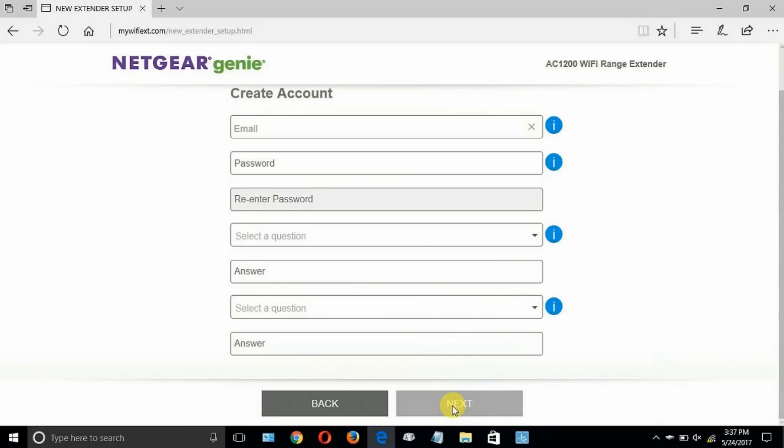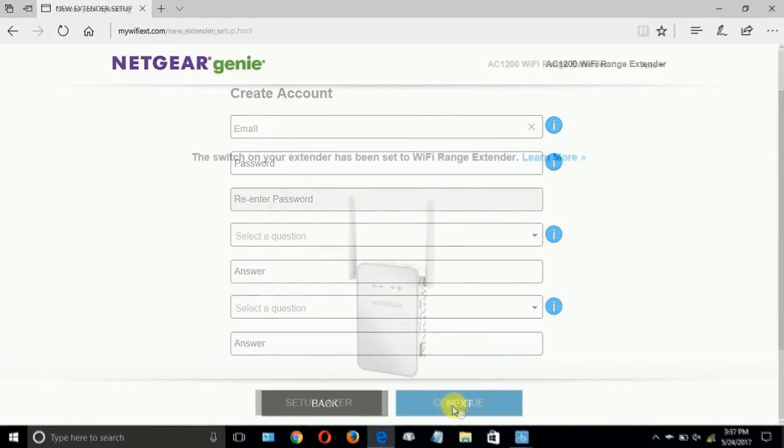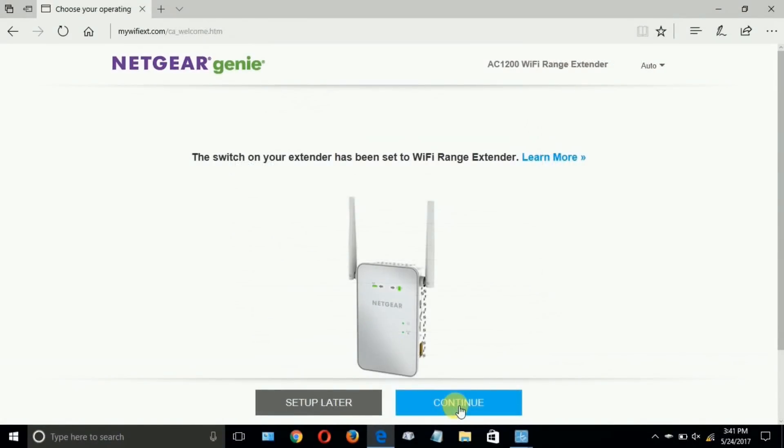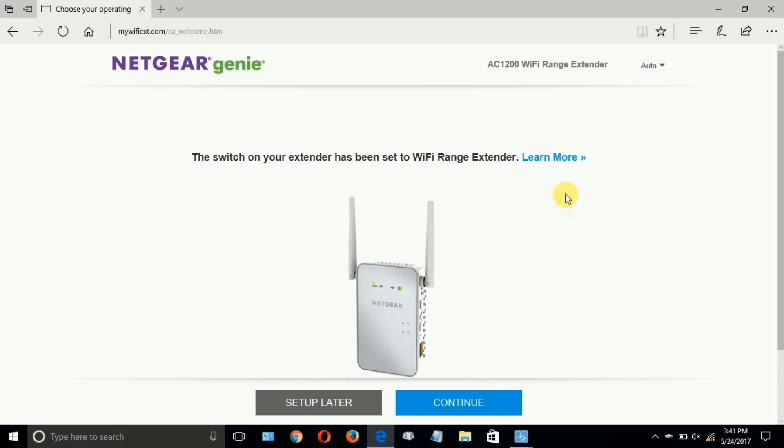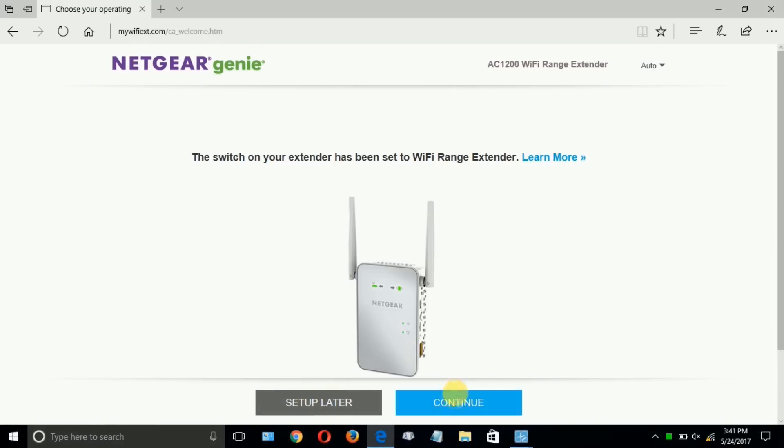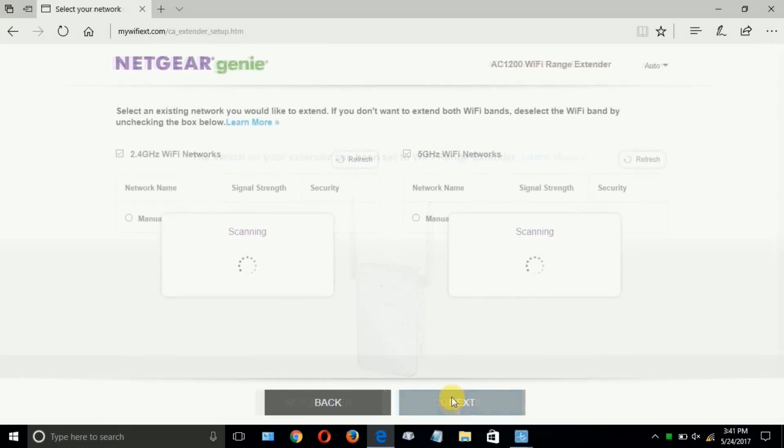And on the setup, Netgear wants you to create an account with them if you don't already have one. Once you've created it, click on next and then you get this page. The switch on your extender has been set to Wi-Fi range extender, which it has been. It's just letting me know that it is being set up as an extender and not as an access point. Okay, when you're ready, go ahead and click on continue.